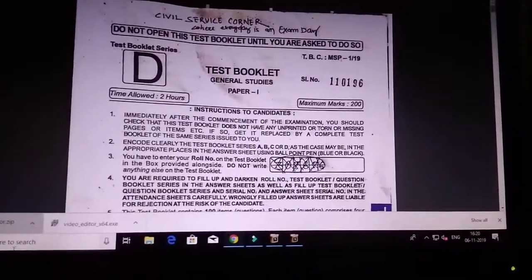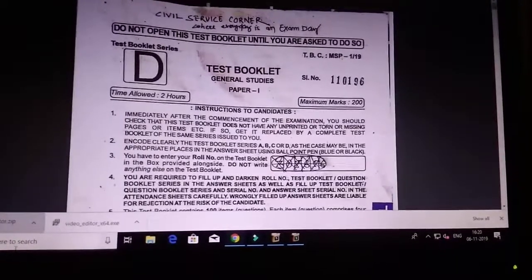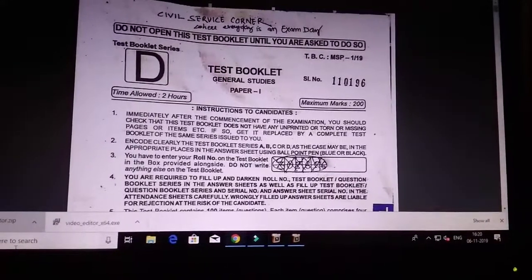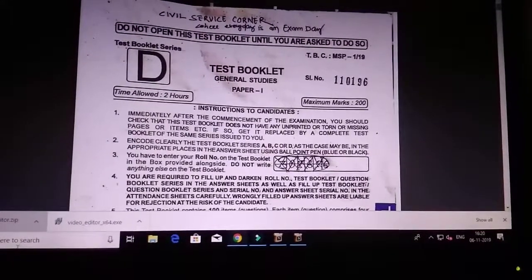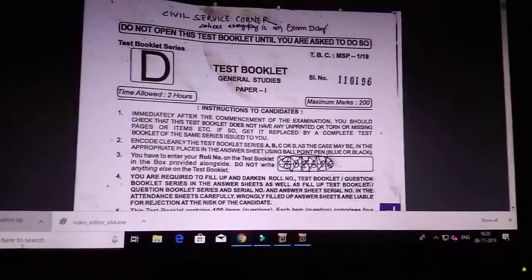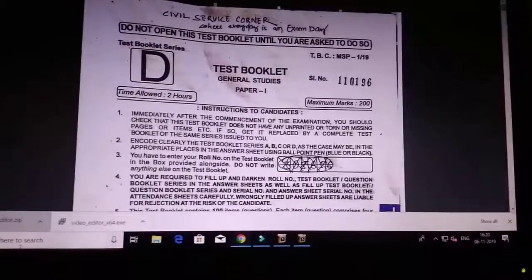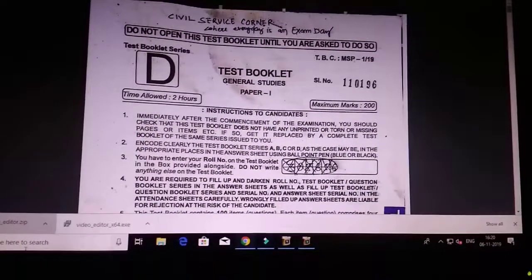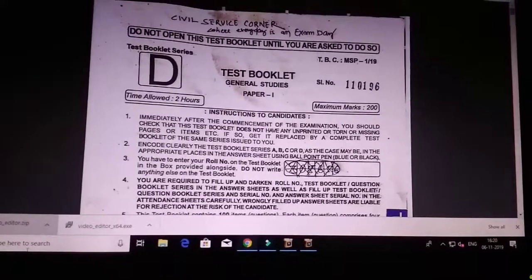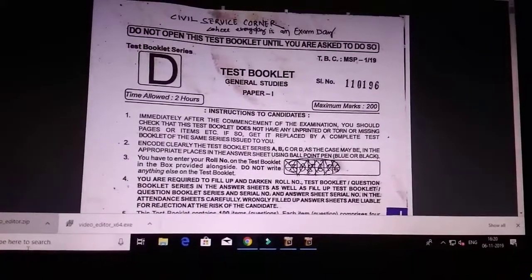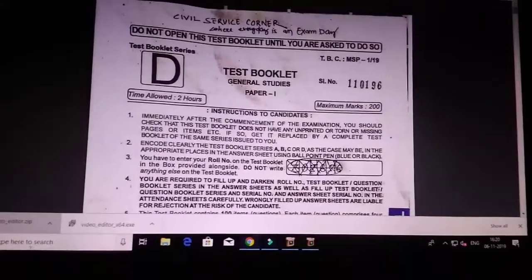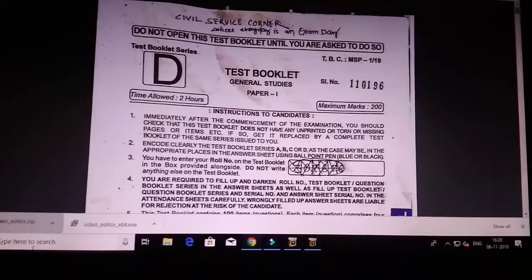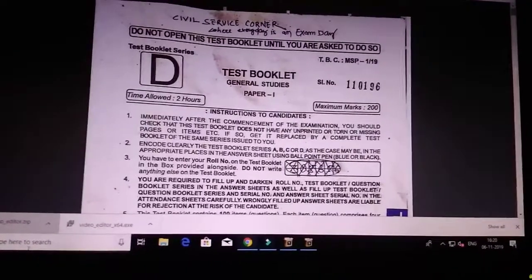Today my motivation is for the civil service exam. You should take every day as an exam day. Don't think you will only appear on one exam day. Every day you should treat life itself as an exam. Exam is always beyond our life. Don't be frustrated if you are not doing your best in the exam. Take the initiative and be optimistic. So let's start.